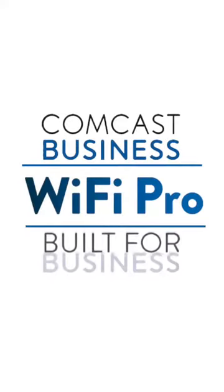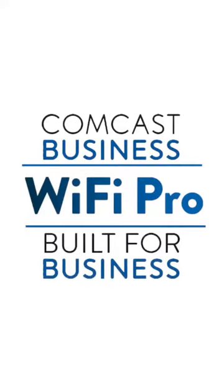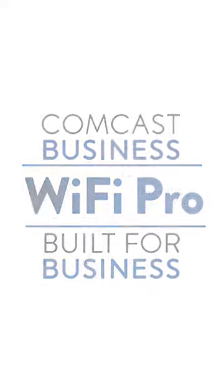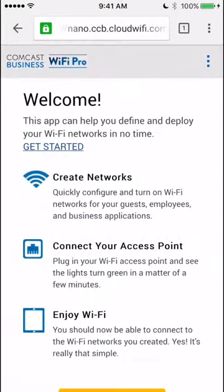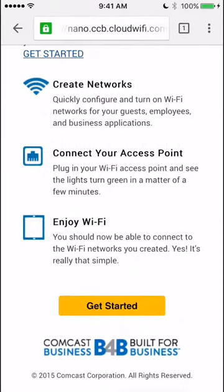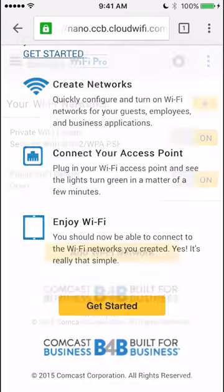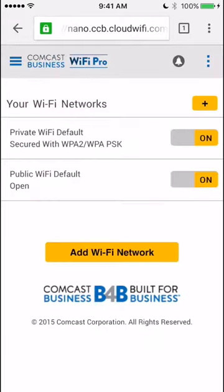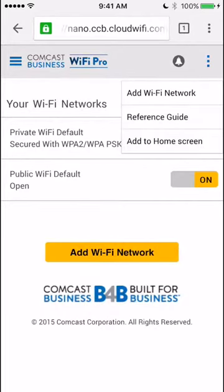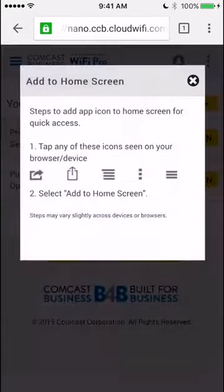Welcome to Comcast Business Wi-Fi Pro, the revolutionary new platform that puts the power of Wi-Fi in the palm of your hand. With Wi-Fi Pro, you can now design, deploy, and manage all of your Wi-Fi needs yourself, straight from your smartphone, using a simple mobile-first web app.